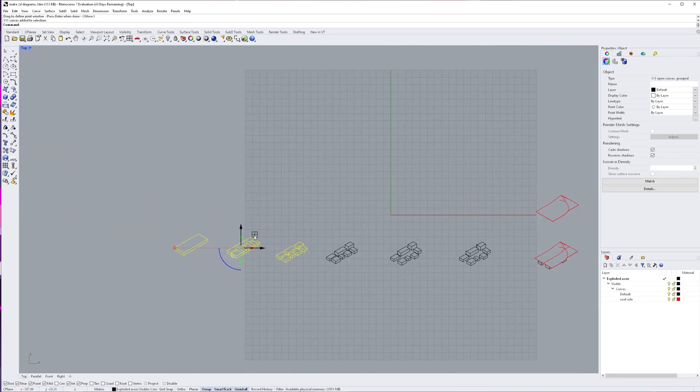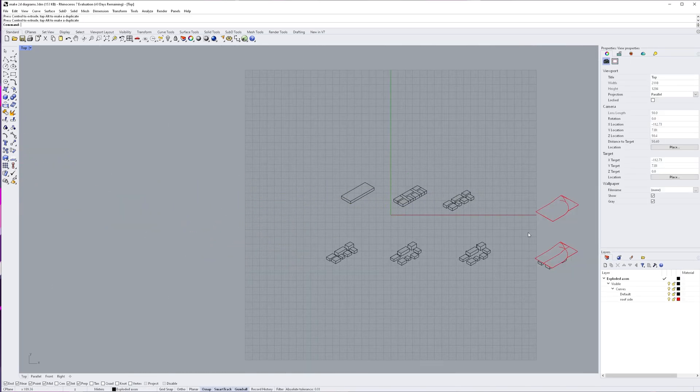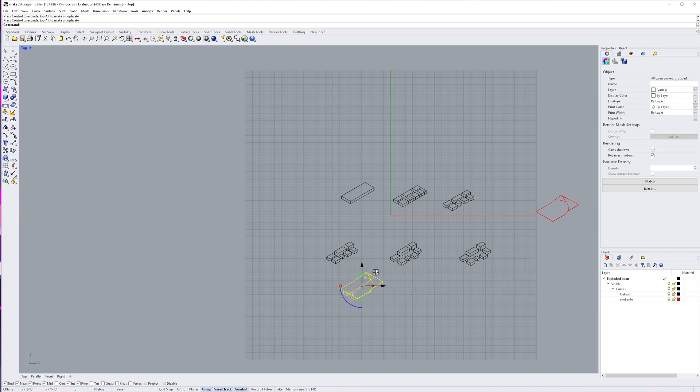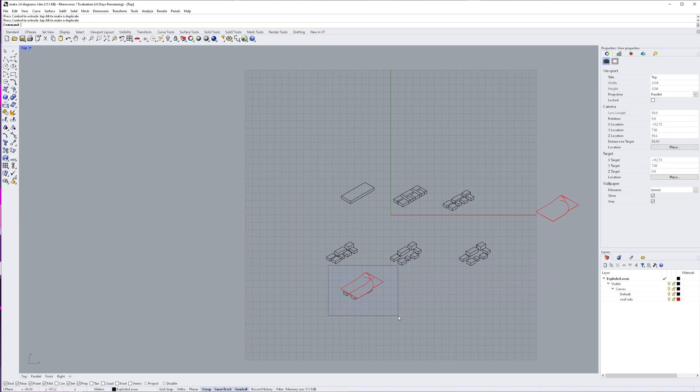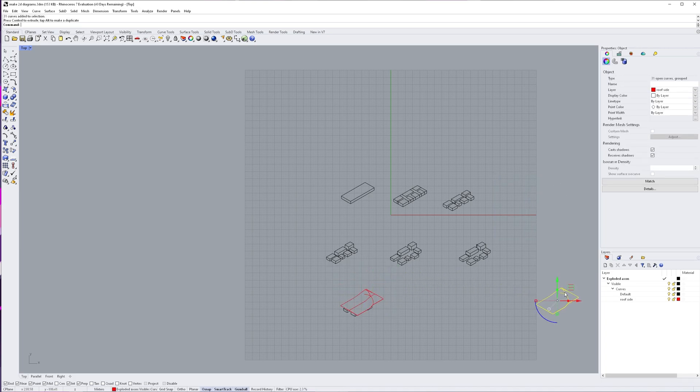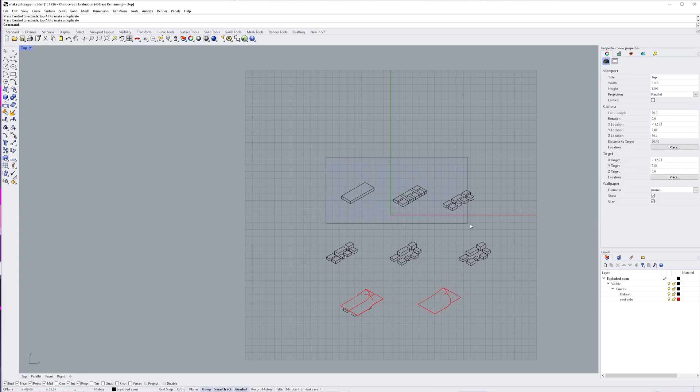And then once I have an idea of the scale I want to fill the page properly, I rearrange them all so they look nice. Again, you can change all of these in the future, it's not set in stone.